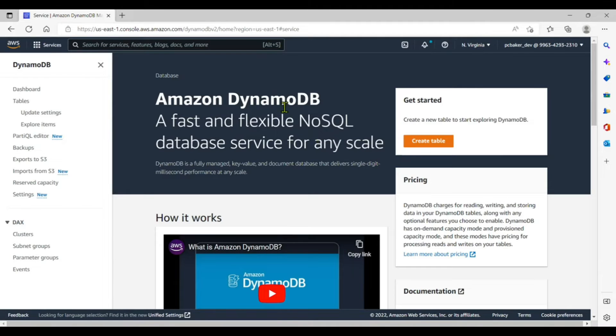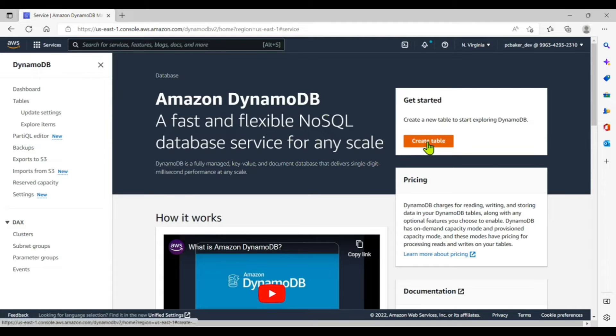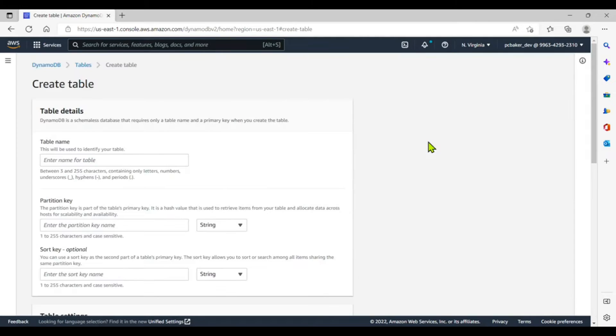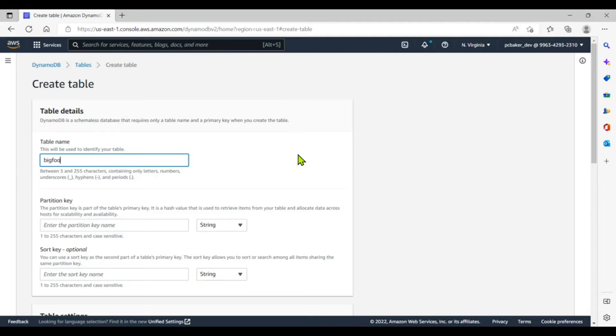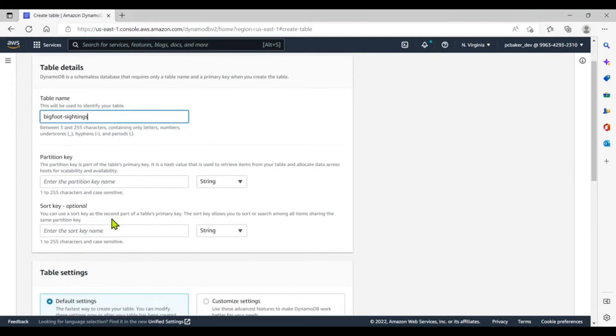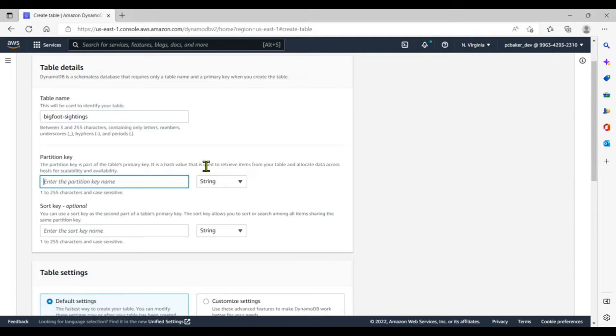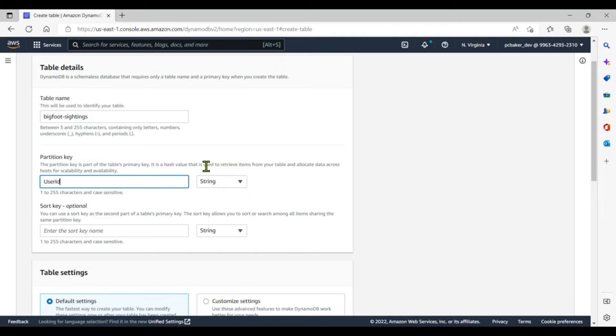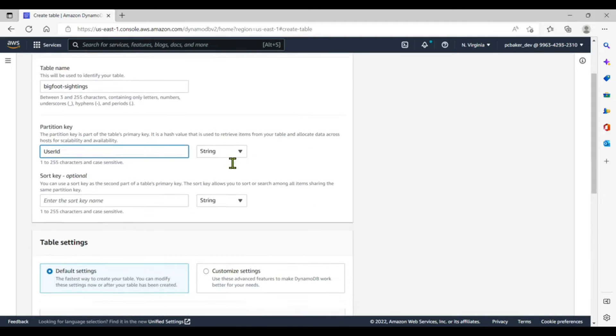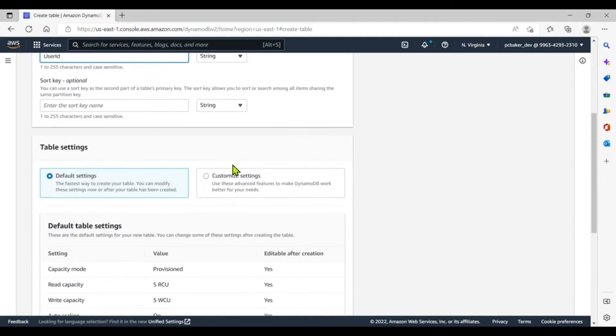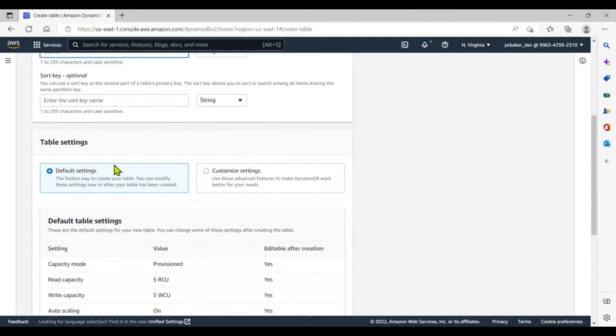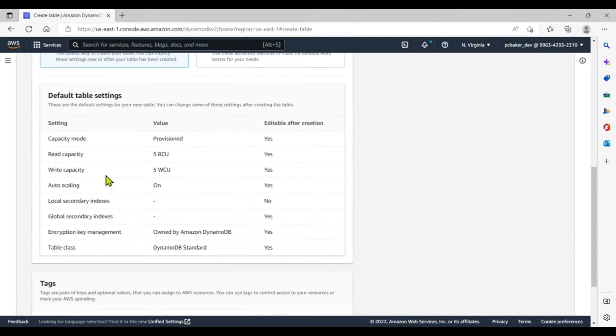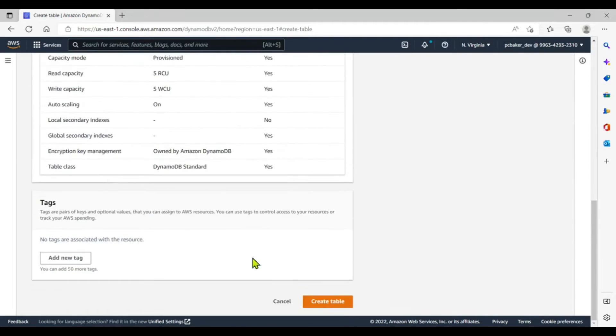So we don't have to make a database, we just have to make a table. The database is already there. We're going to create the table and then under table details you need to give it a name. I don't know, maybe bigfoot sightings. Cool. Partition key, we'll use the user ID, eventually get that from Cognito, but right now we're going to hard code it. We'll say user ID, hard code it in Lambda so that we can write it to the table. Yeah, let's go down here, we'll keep everything default, create table.